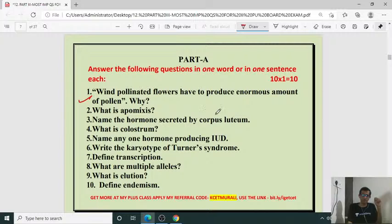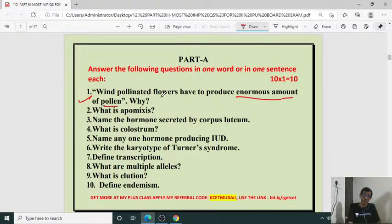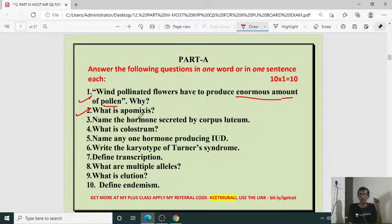Wind pollinated flowers have to produce enormous amounts of pollen. Why? Because many pollen grains are going to lose their viability — wastage will be maximum because wind should carry the pollen grain. A lot of pollen grains may be destroyed during transport before reaching a compatible stigma. Then what is apomixis? Apomictic seed — these two questions are from sexual reproduction of flowering plants.